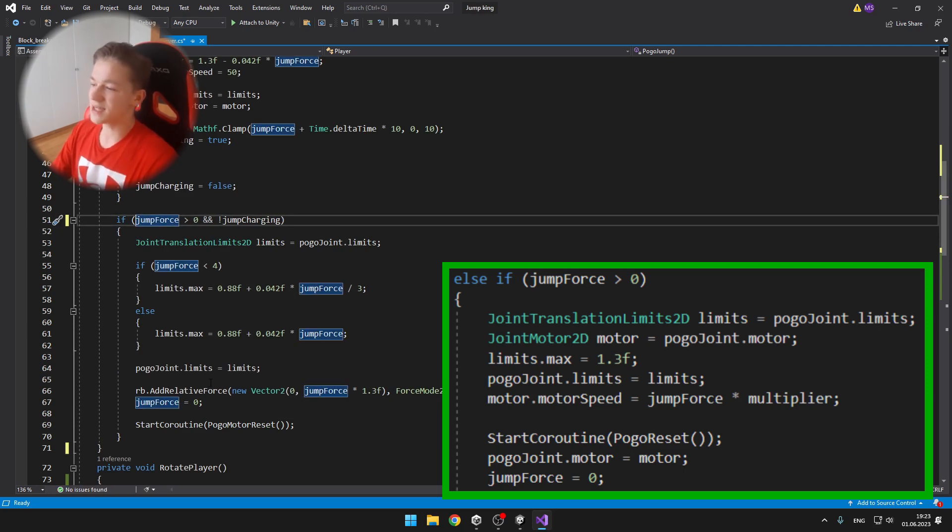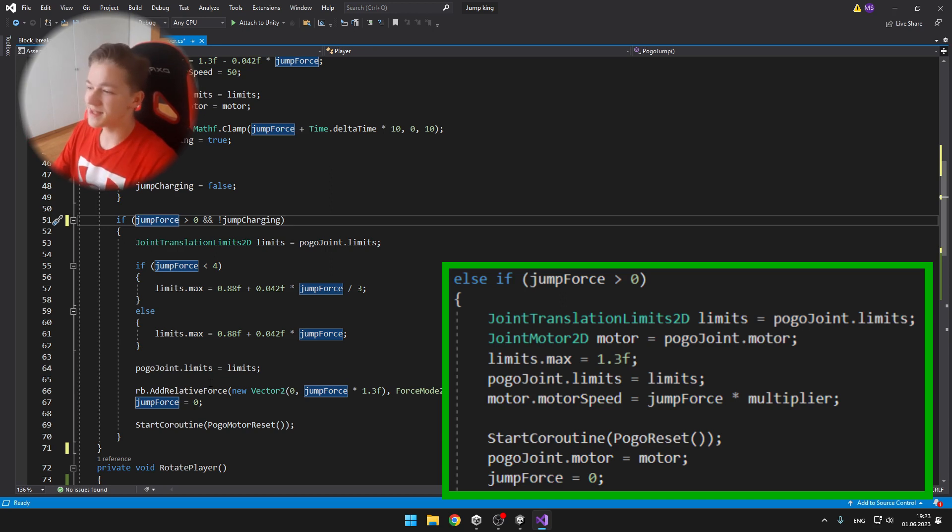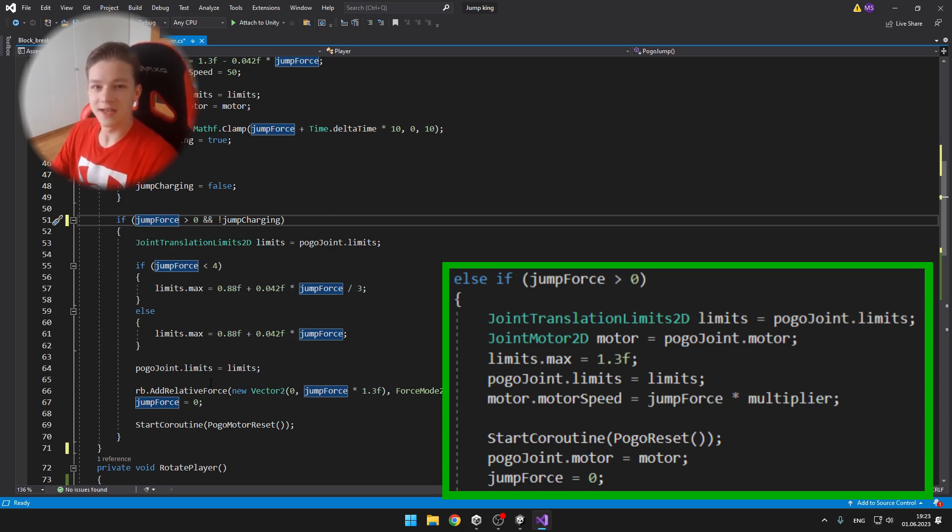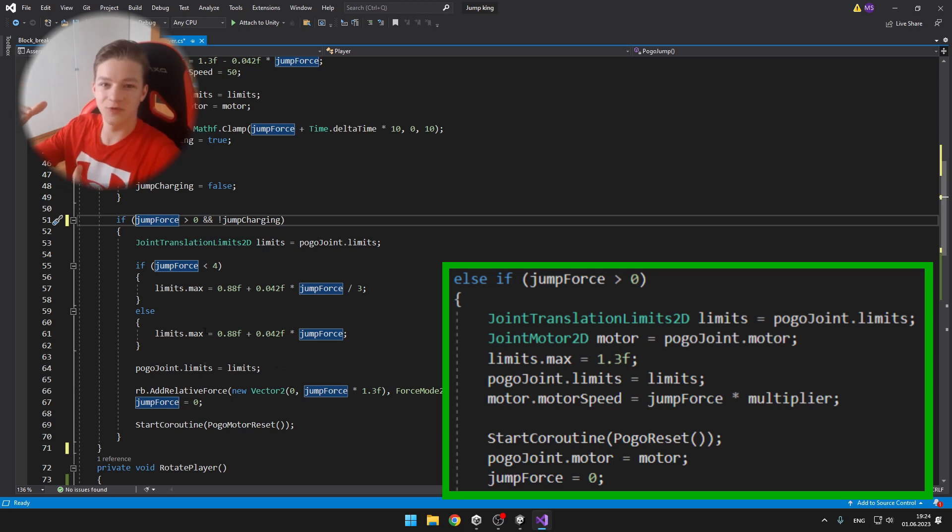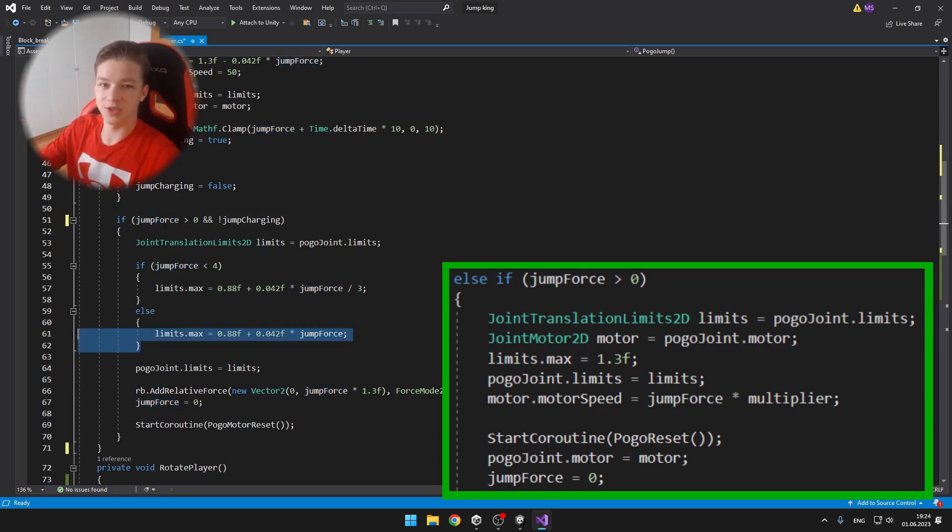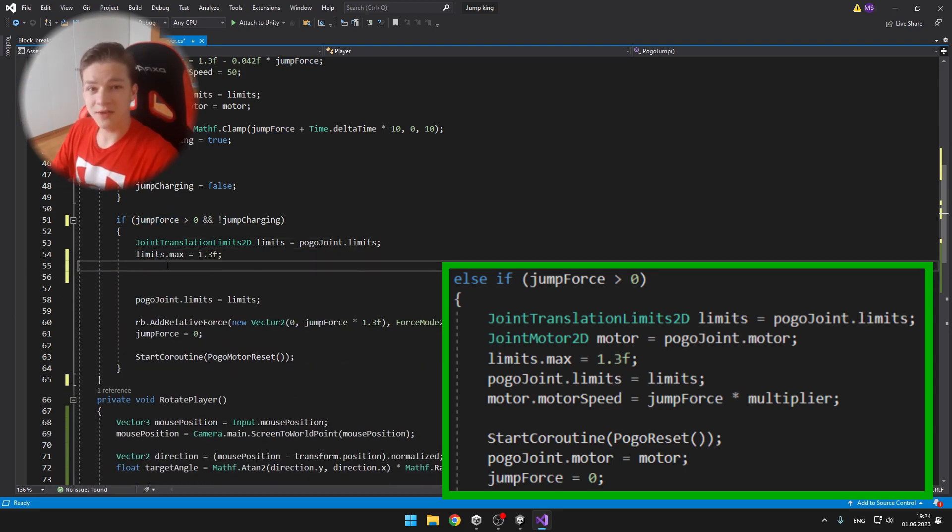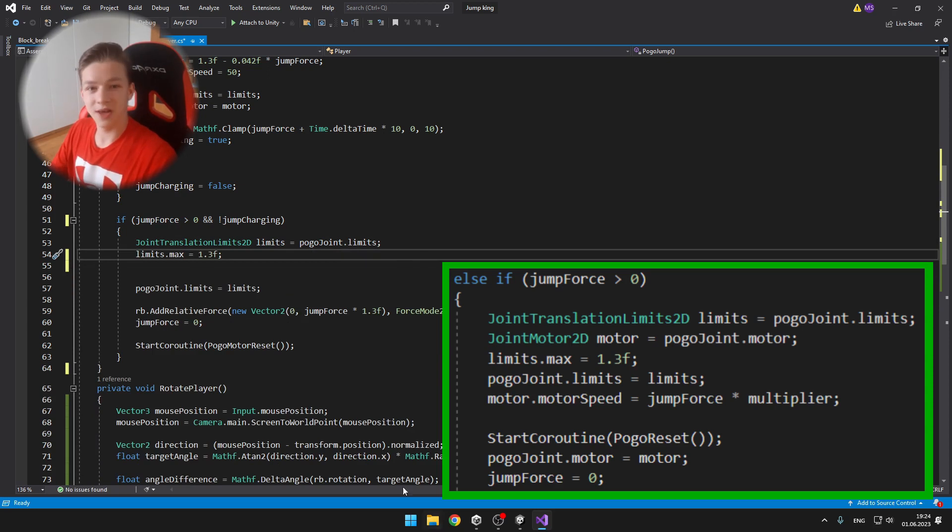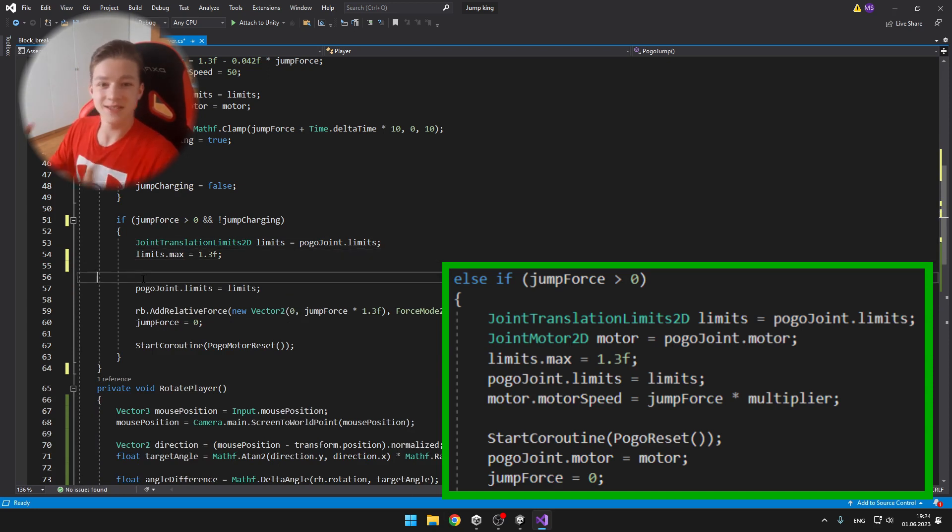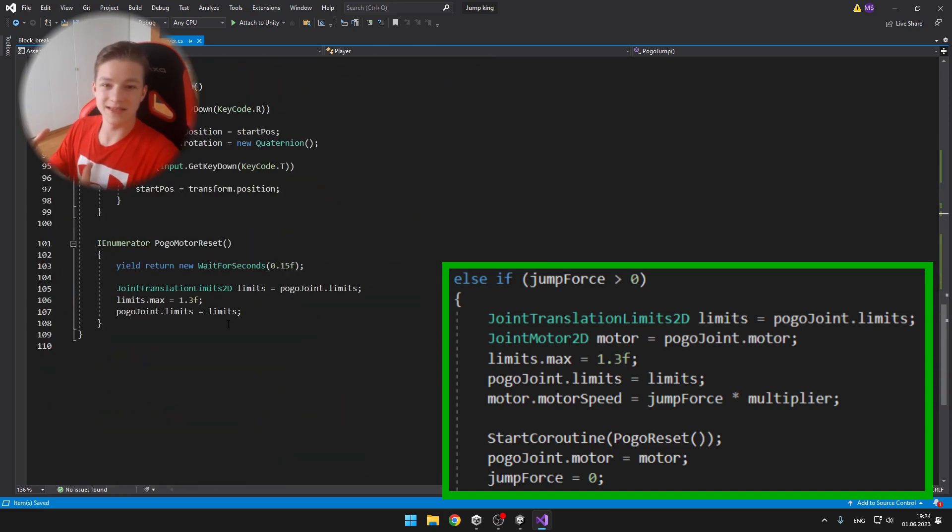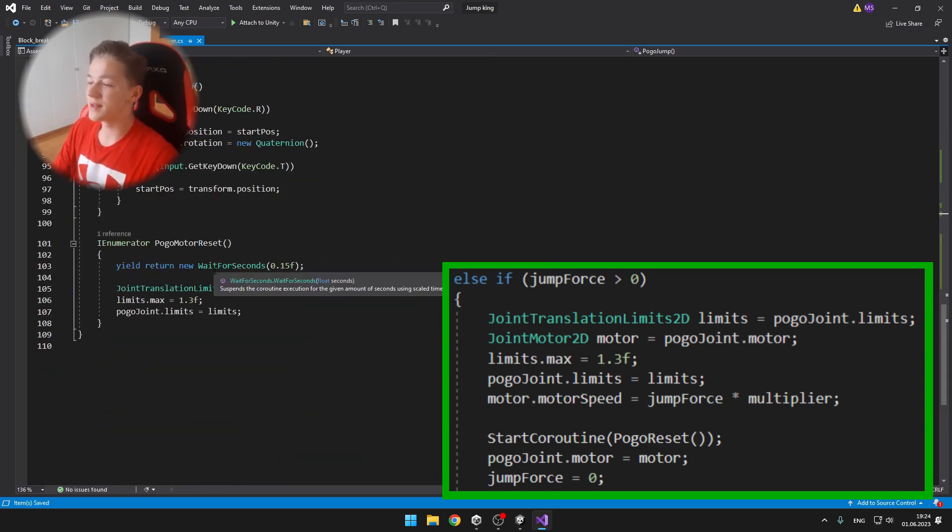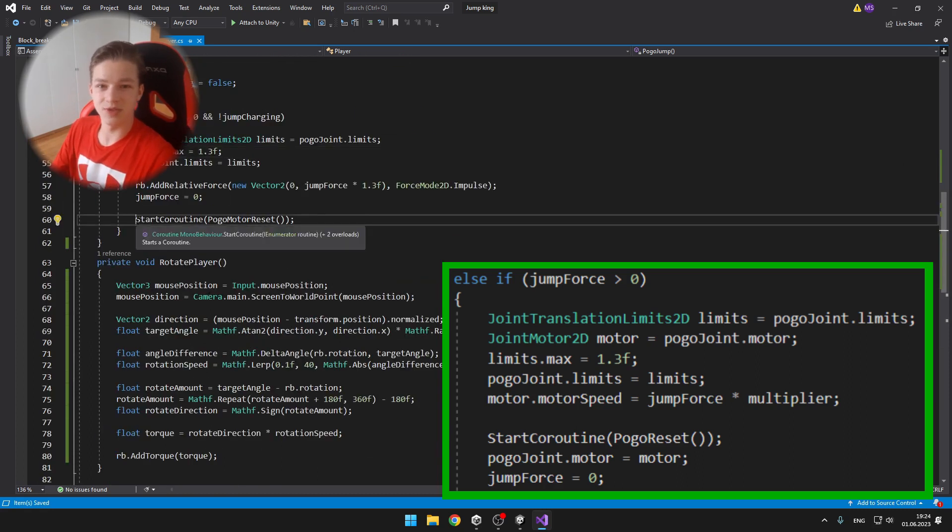I'm setting the maximum limits to 1.3, which is the maximum extension. I then set the motor speed of the motor to the jump force, so it's trying to get into the fully extended position, which actually makes the player jump. And because we're making the player move just using the slider joint, we don't need to add any velocity to the player.